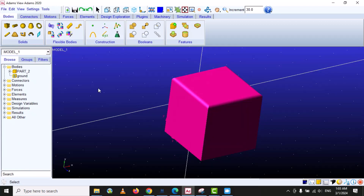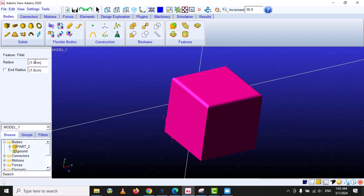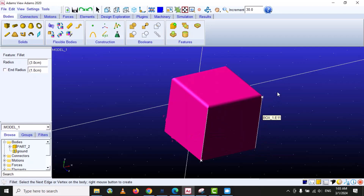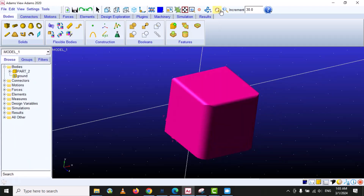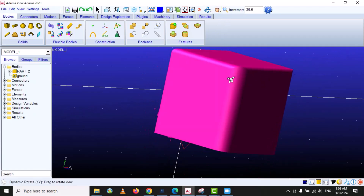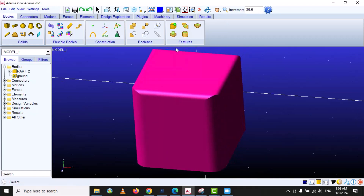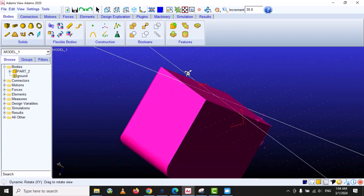Now you can see that these edges have become filleted. If we want to make another edge fillet with a radius of three centimeters, we go back, select three centimeters, then select this face and right click. You can see that the fillet radius increases. Using this fillet option you can convert sharp edges of the model into a fillet face or fillet edge.